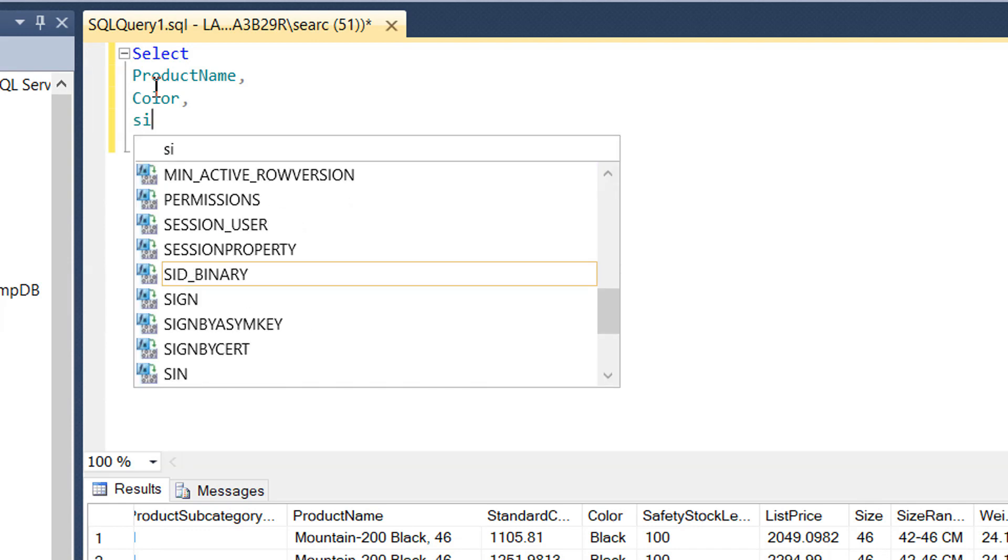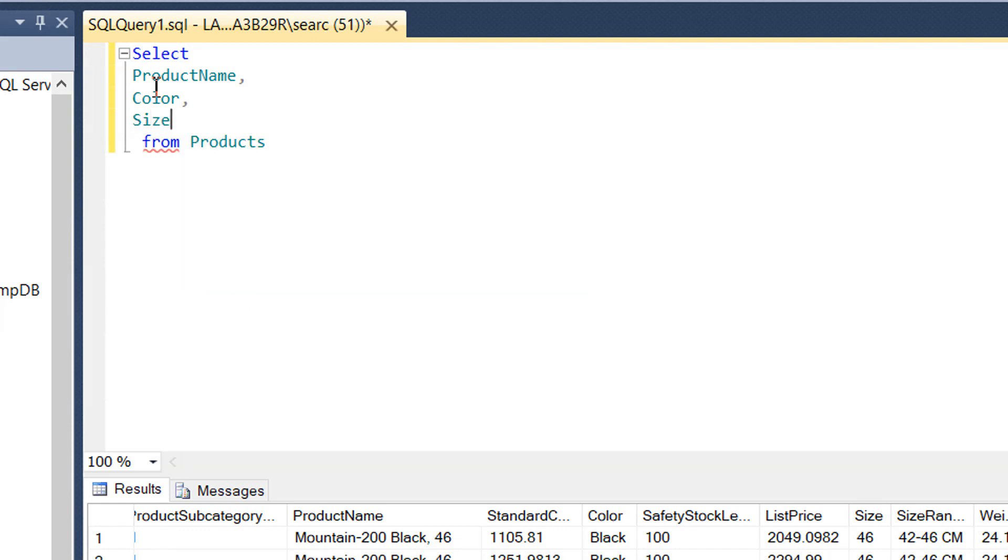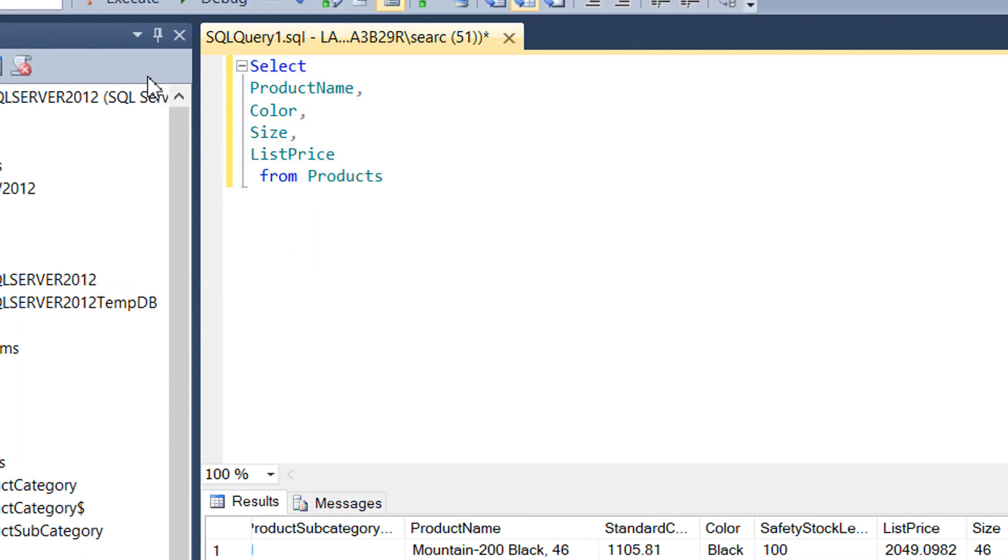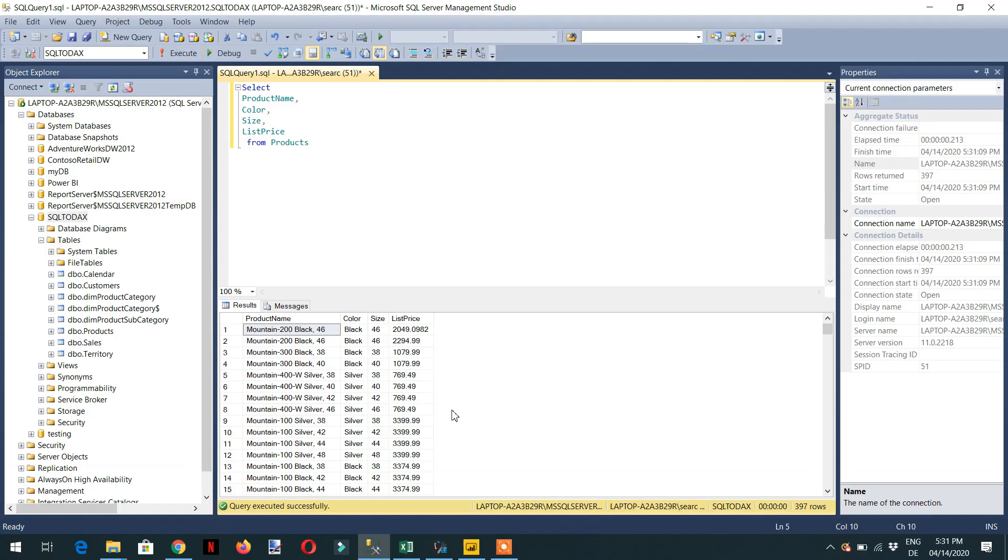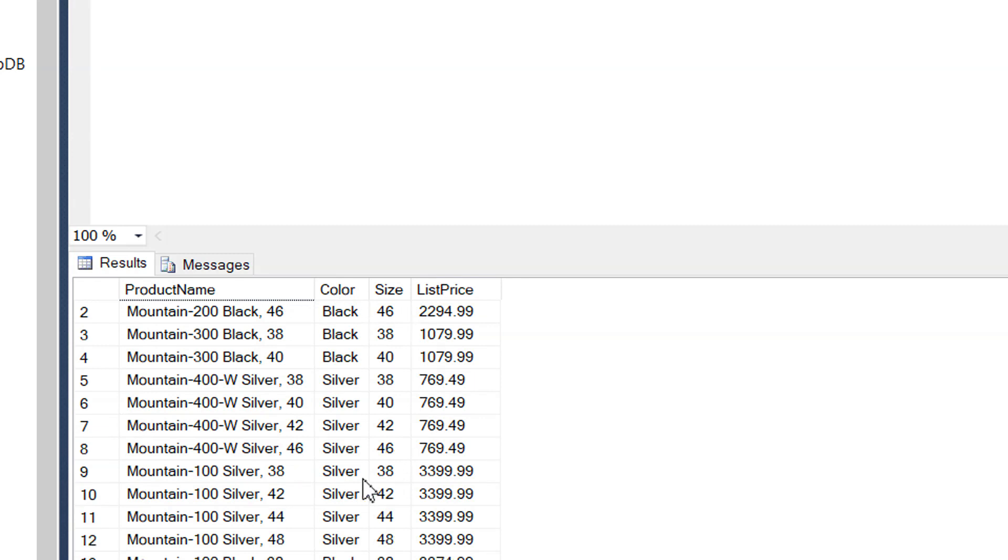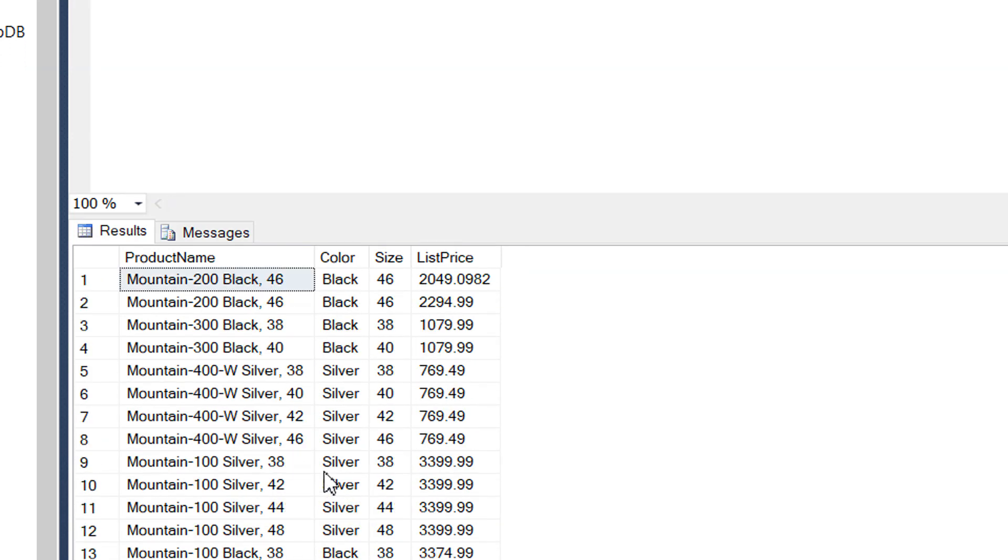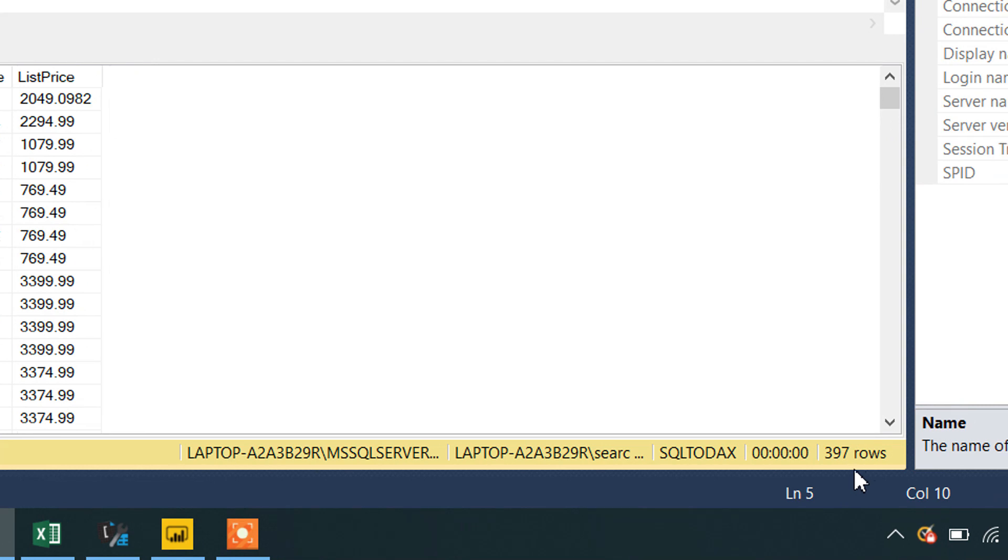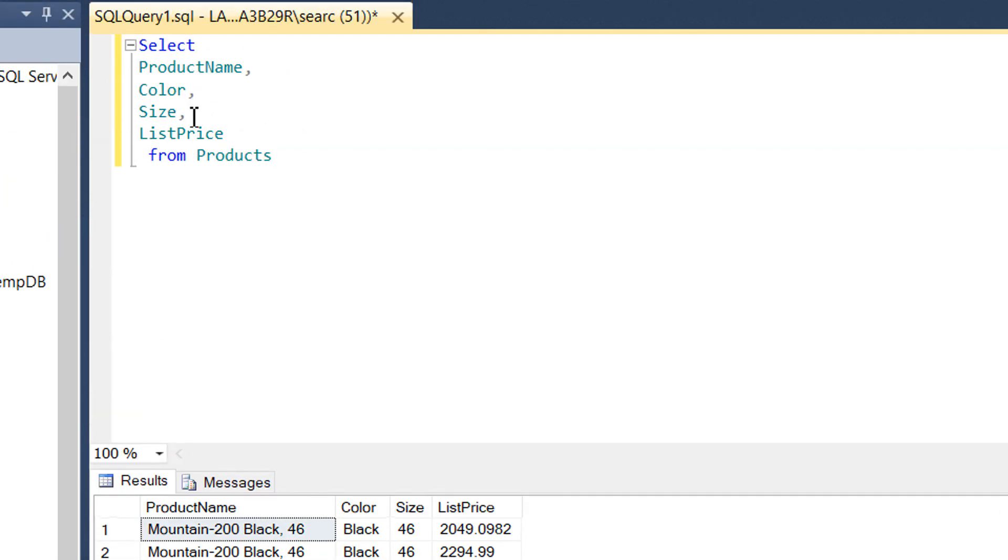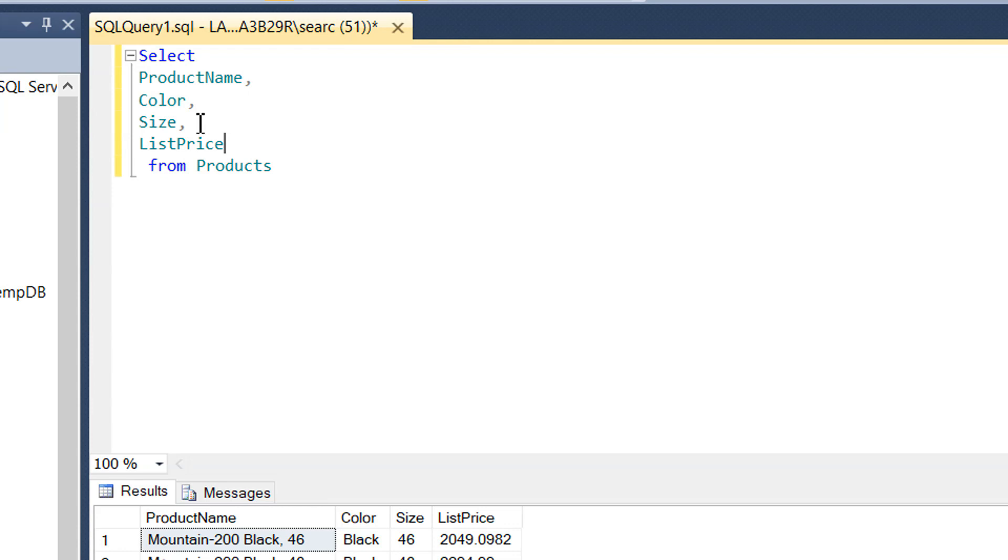We'll select color, size, and list price. After executing, you can see we have product name, color, size, and price with 397 rows. We need to get the same result using a different method.